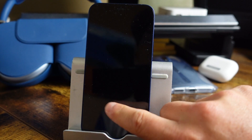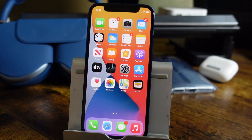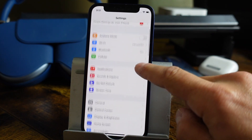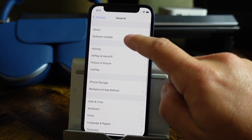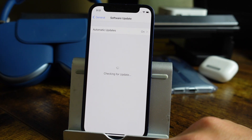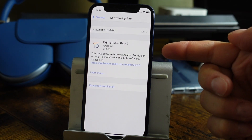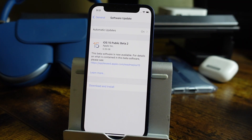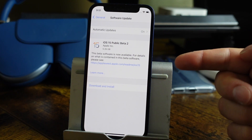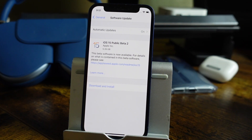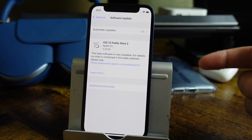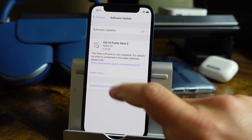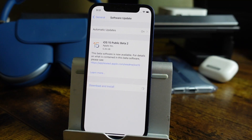Once the phone has restarted, unlock your phone and open Settings again. Go to the General tab, then Software Update. It should show us that we have iOS 15 Public Beta 2 here — it depends on which one is available at the time of your download and install. It's just going to be like downloading and installing like usual, whichever version it shows based on when you're watching this video. Tap Download and Install.